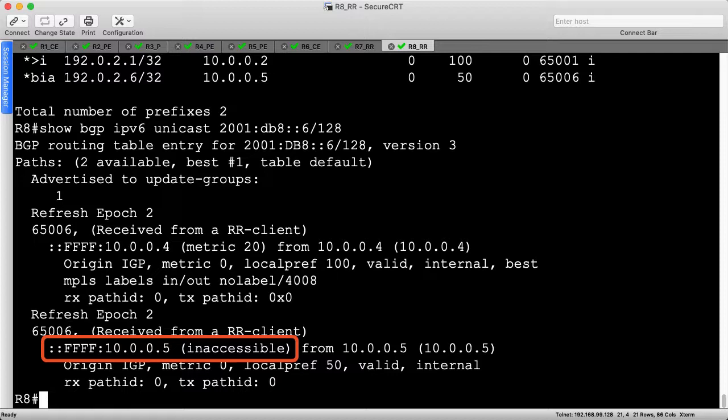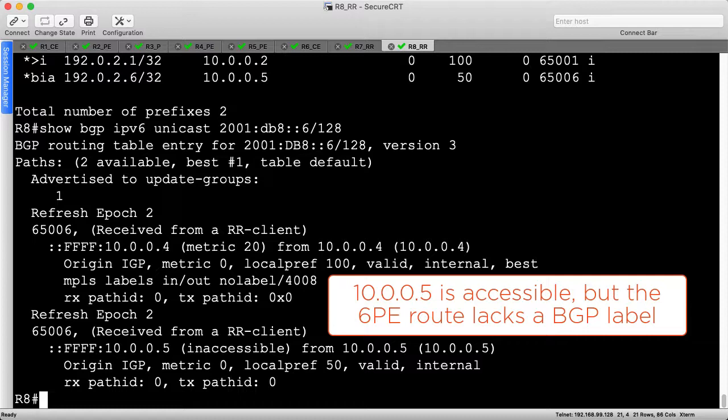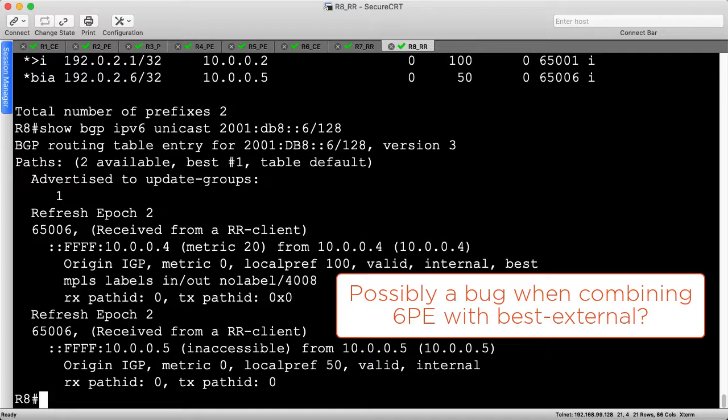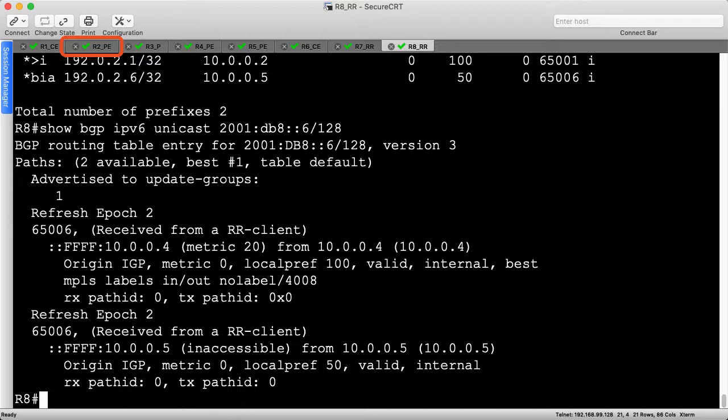and as a result, BGP marks the next hop as inaccessible. This is somewhat misleading because the next hop of 10.0.0.5 IS accessible, but the lack of a 6PE mapped MPLS label causes BGP to exclude the route from the best path selection process. I suspect this is a software bug because the Advertise Best external feature forgets to include the MPLS label with the IPv6 advertisement from R5. We won't dwell on it, but this is a reminder to always test your solutions before deploying them in production.